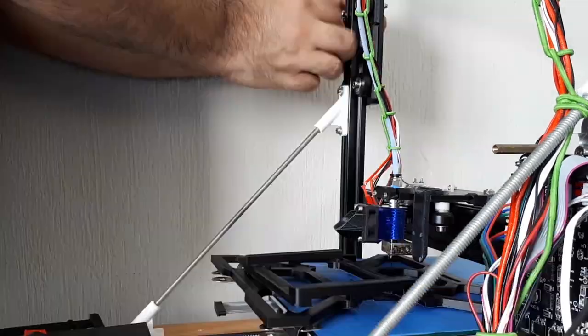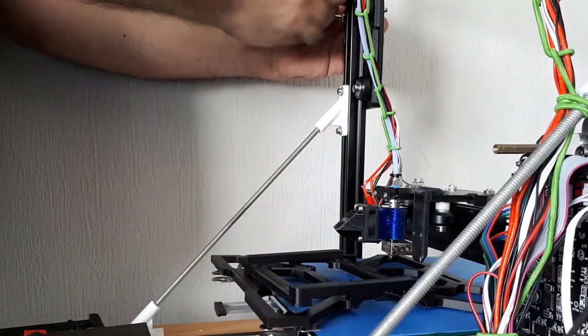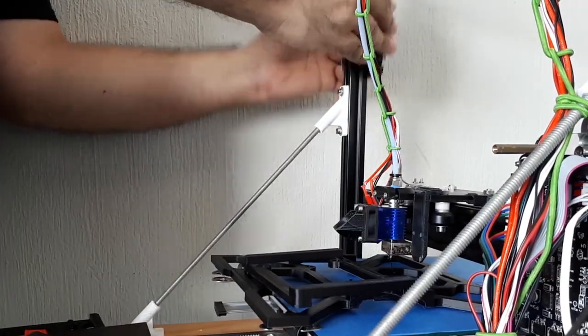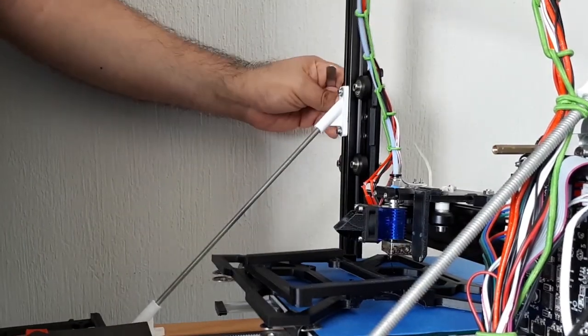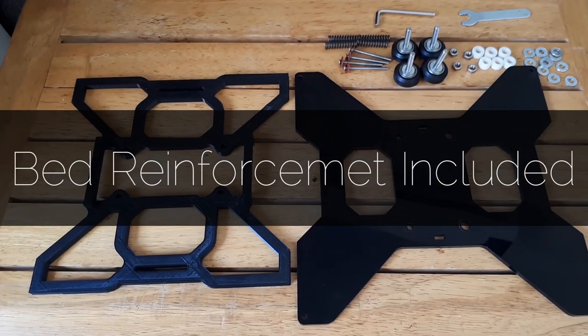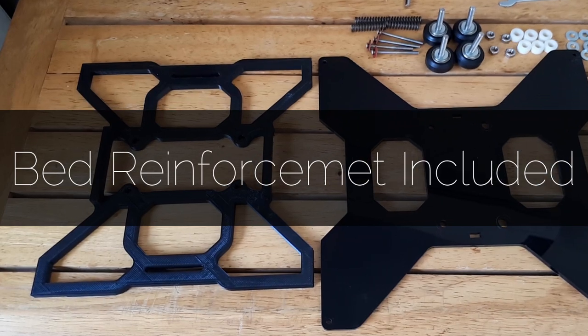Now, you have a very sturdy Z carriage. Remember, the link to the file is in the description below. Peace out.